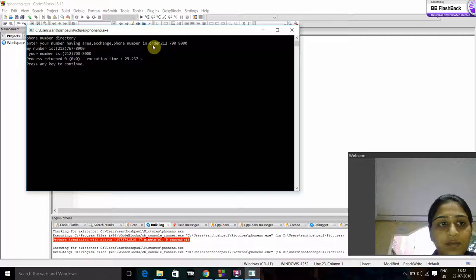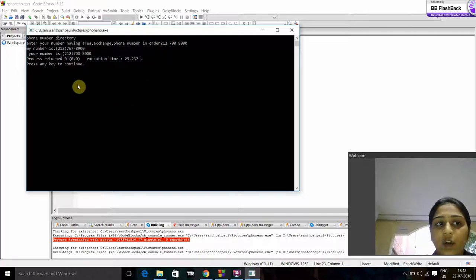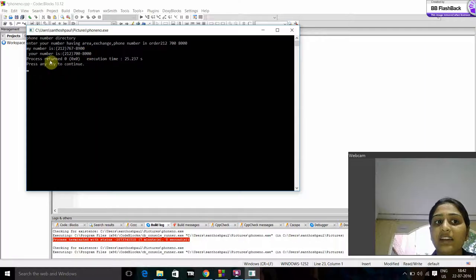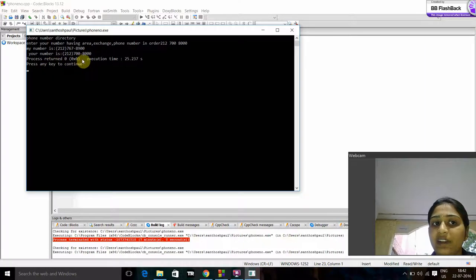Now we will check. Yeah, we got the expected output. My number is 212 767 8900 and your number is 212 700 8000.